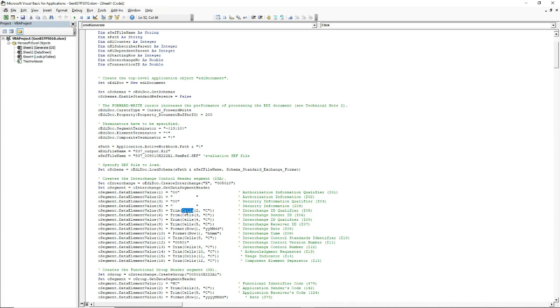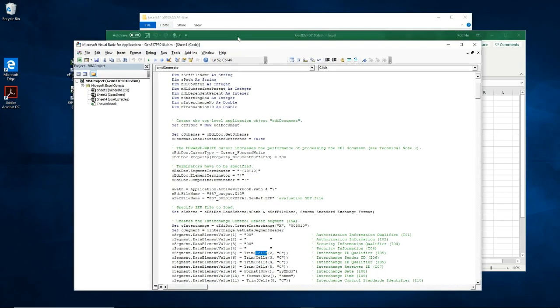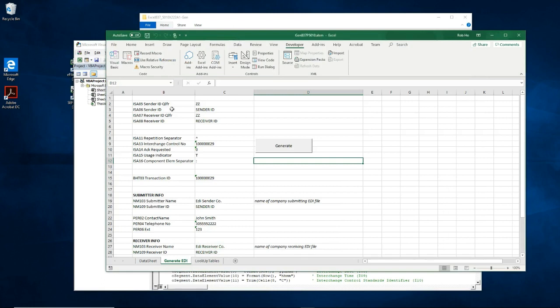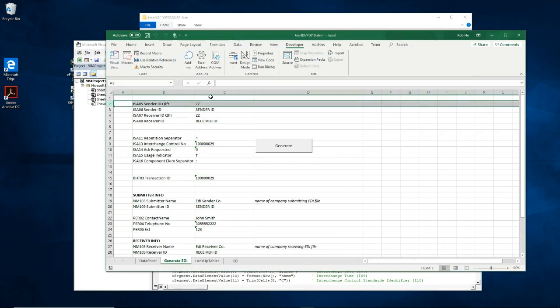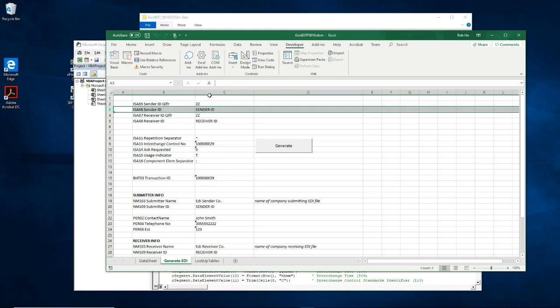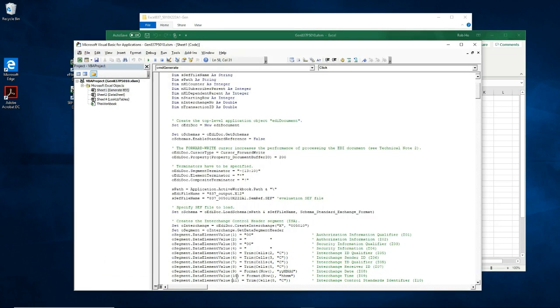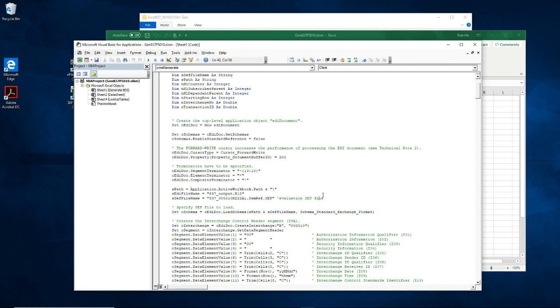The cell this line is referring to is this one, row 2, column C. And this cell in row 3, column C is assigned to data element 6 of the ISA segment. And you would do this for all cells you want to map to a data element in the EDI document.